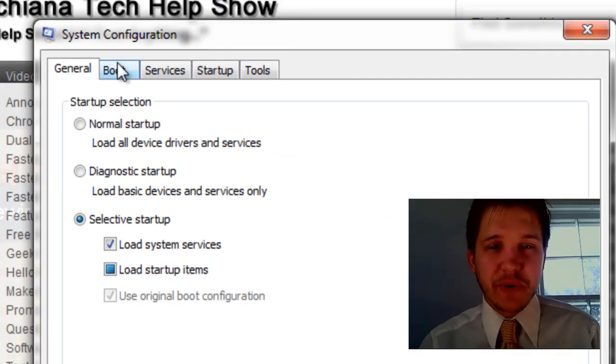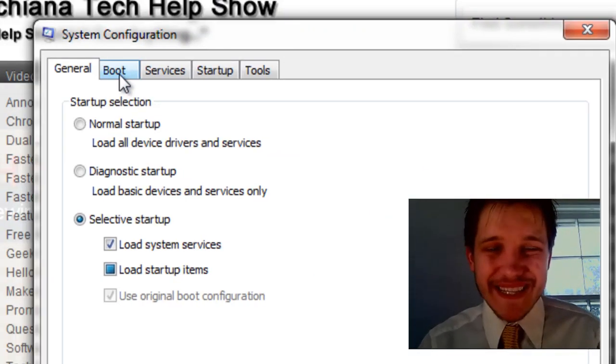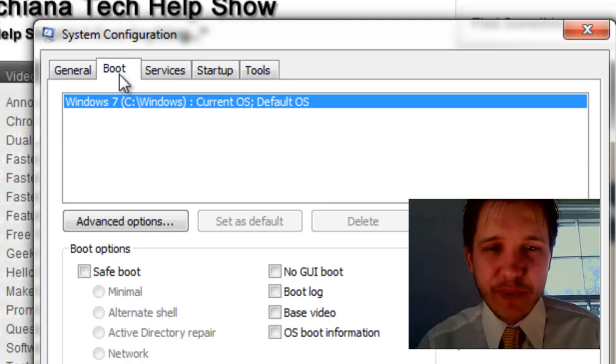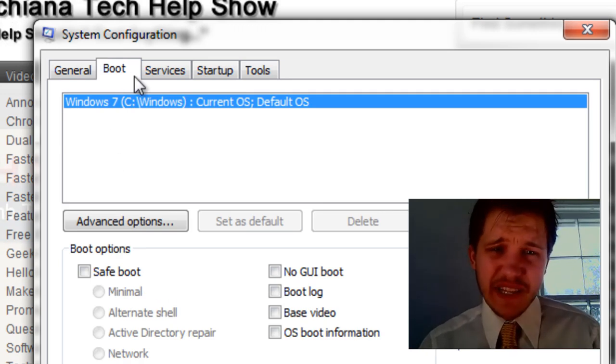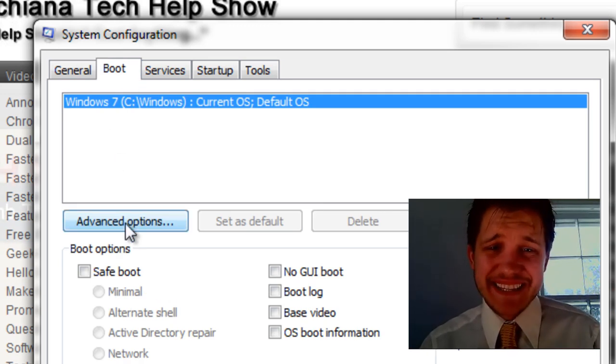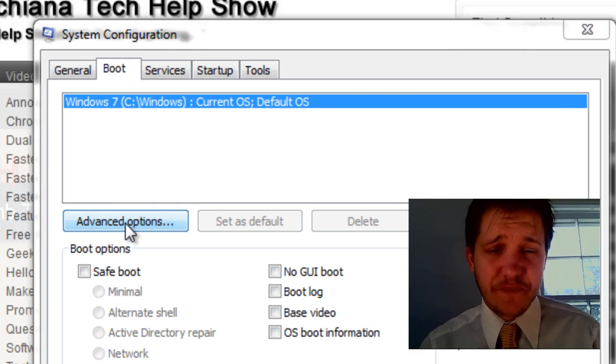And what we're going to do is go to the Boot tab. Most people go to the Startup tab, but select the Boot tab and select Advanced Options.